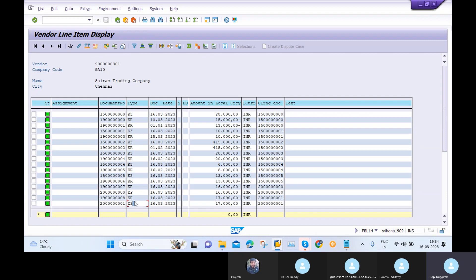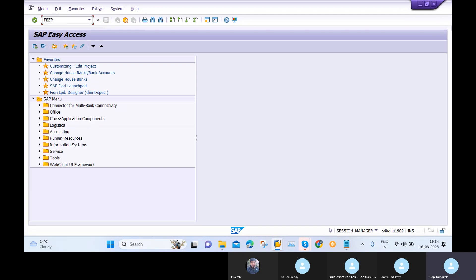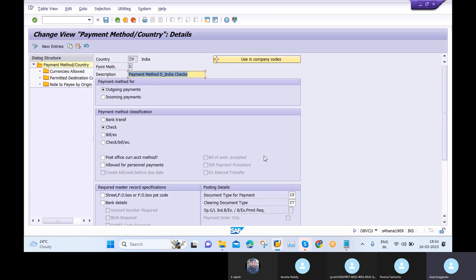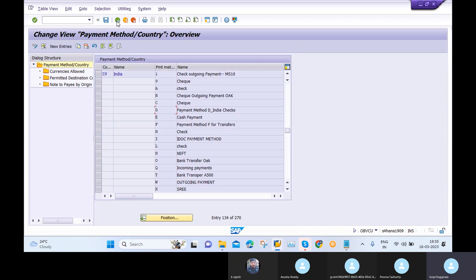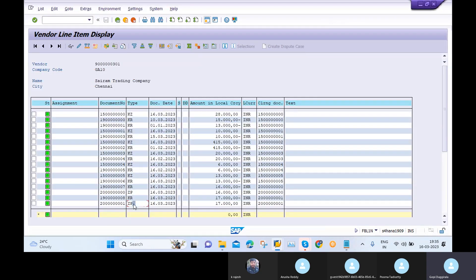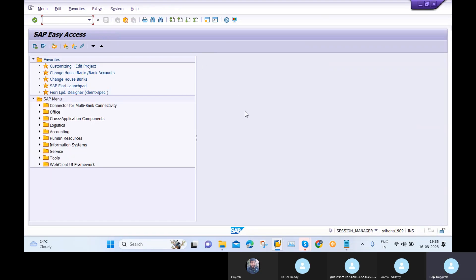Document type ZP is maintained in FBZP under Payment Methods in Country — for payment method D, the document payment type is ZP. That is why when clearing accounting entries using APP, the document type is ZP. This completes the entire APP run in version 1909 of SAP S4 HANA.